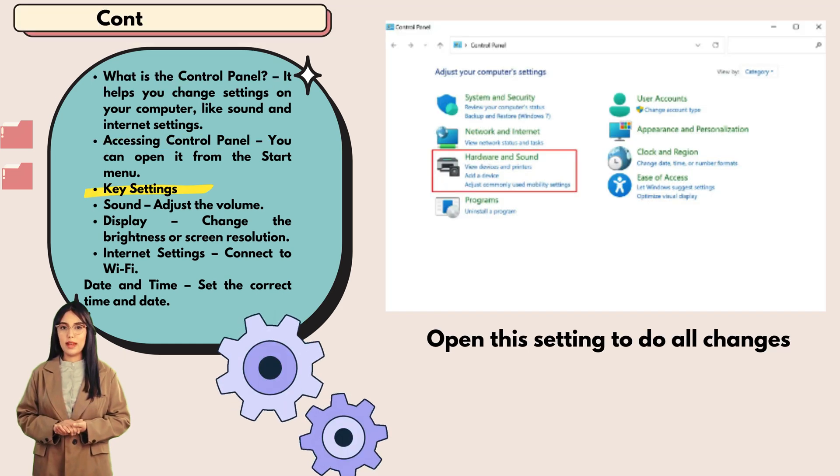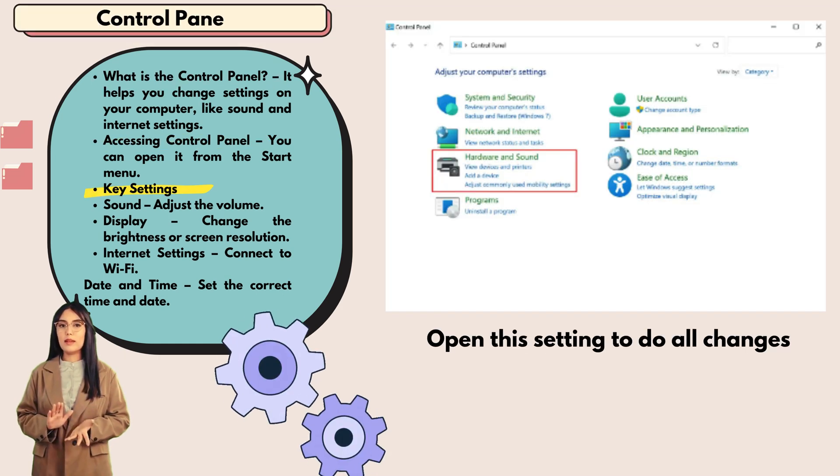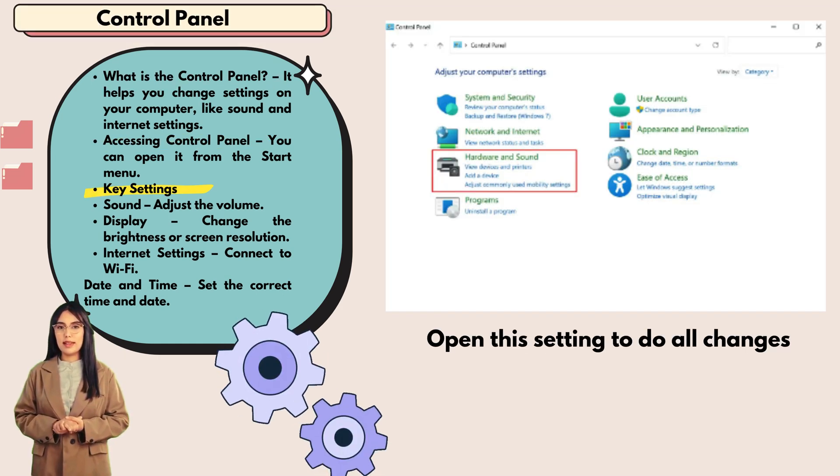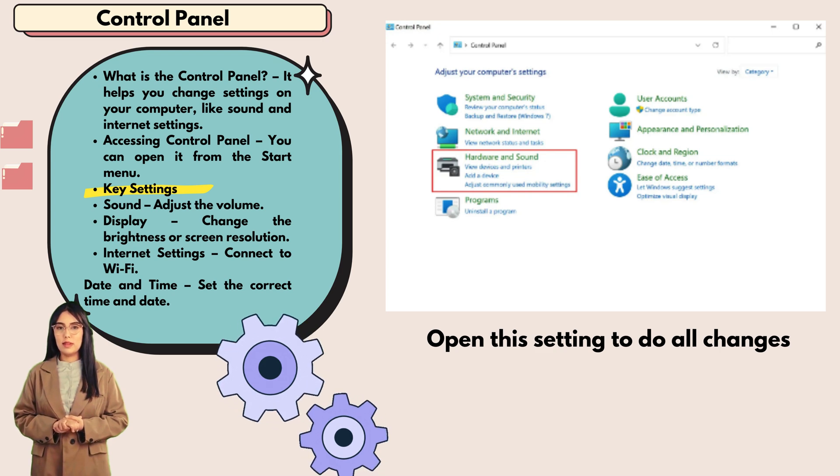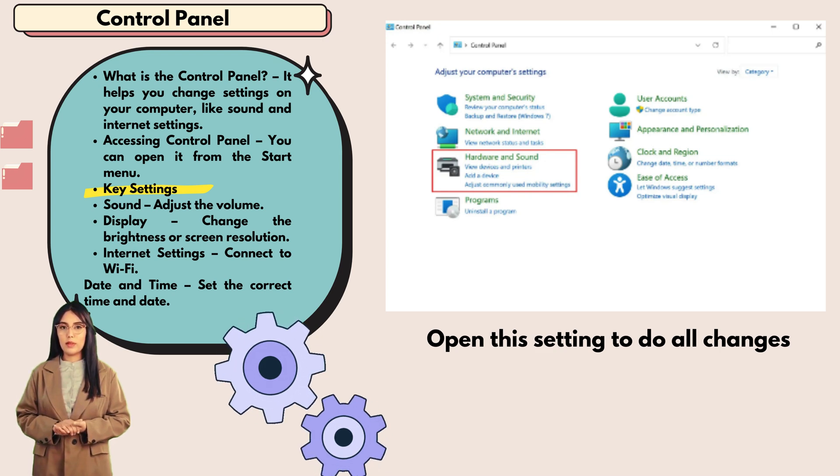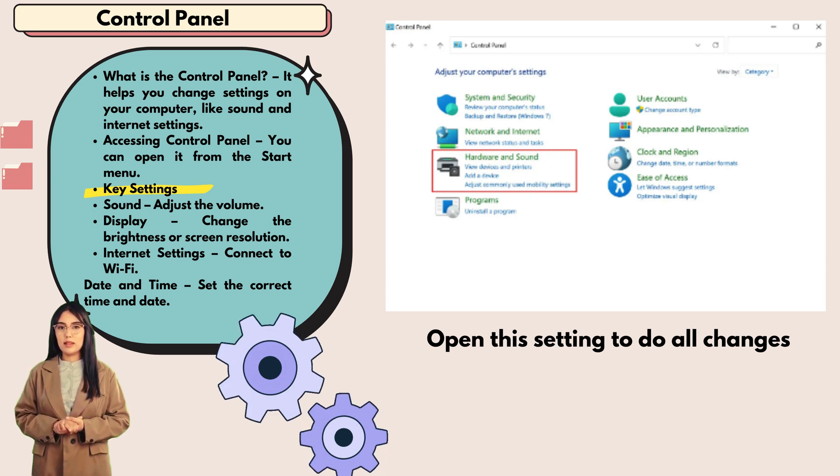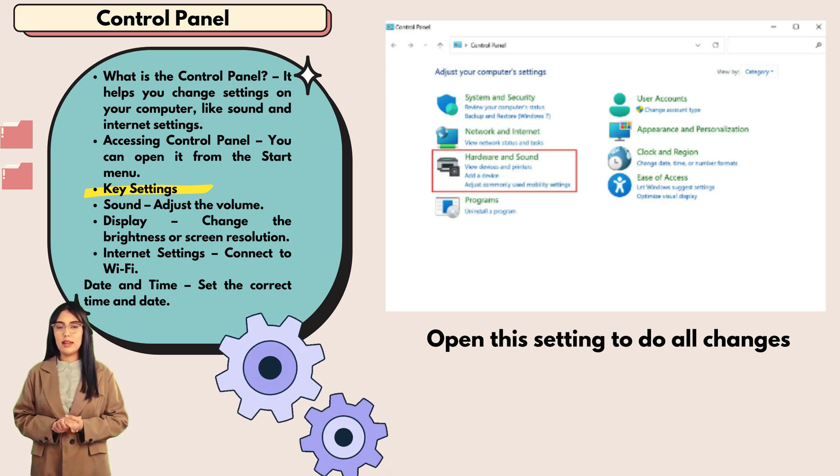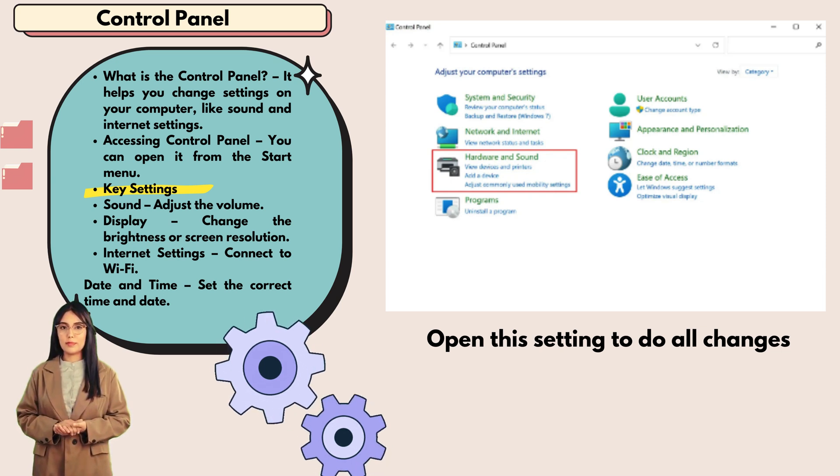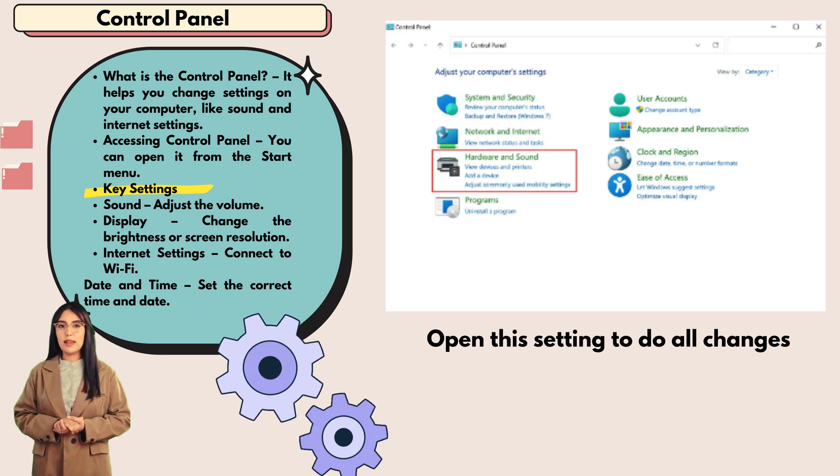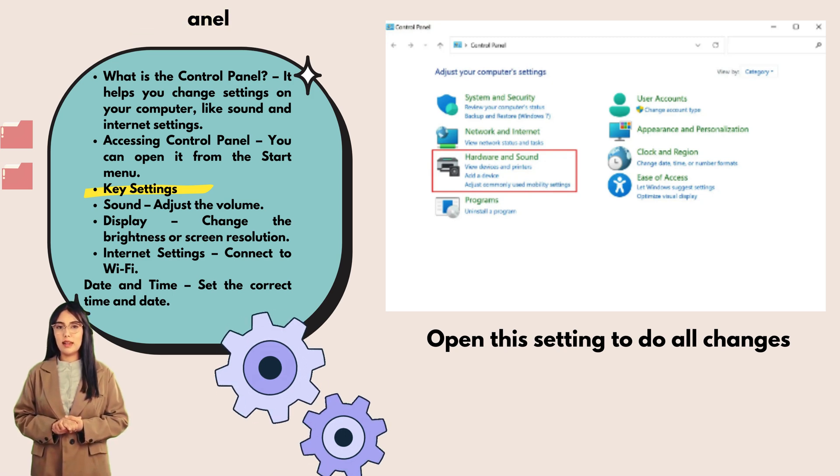Key settings: sound - adjust the volume; display - change the brightness or screen resolution; internet settings - connect Wi-Fi; date and time - set the correct time and date.